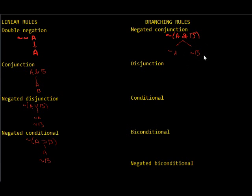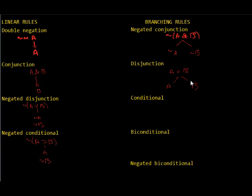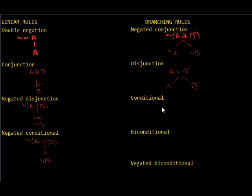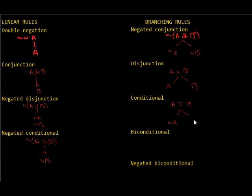Now, for a disjunction, we have A wedge B, and that's just A or B. And that should be pretty obvious, either A or B is true, so either A or B is true. For the conditional, we already discussed this one as kind of an example. If we have A horseshoe B, then either the antecedent is false, not A, or the consequent is true, B.